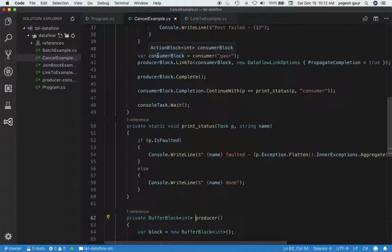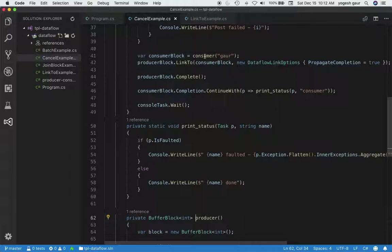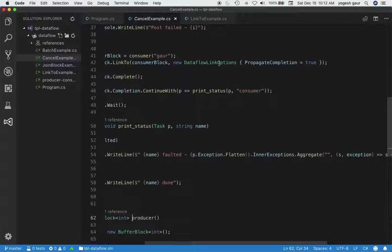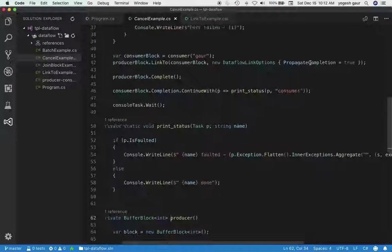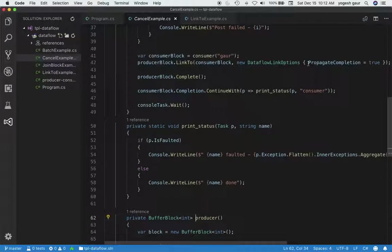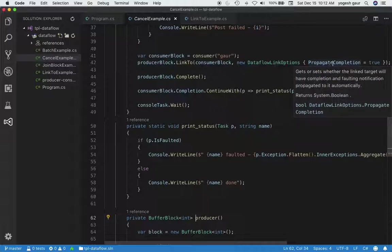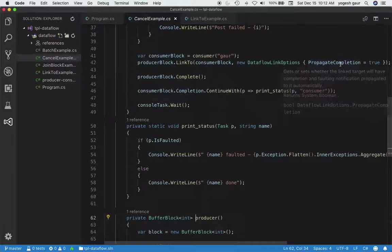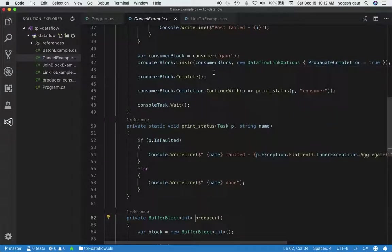The next thing we want to do is connect this producer block to a consumer block. So I've created a consumer block and just give it a name, consumer, here. The producer block is linked to the consumer block, and I'm also propagating all the completions. If you're new to propagate completions, you can watch one of my earlier videos where I discussed how to do this.